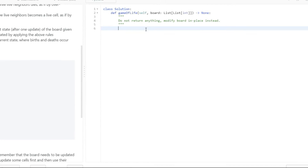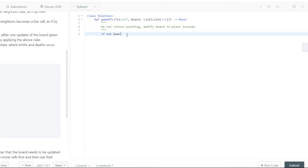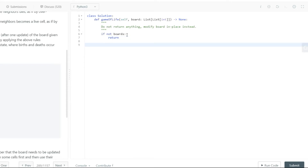We'll start with a base condition checking whether something is given in our parameter; if not, we return. Then we make a neighbors array to find the neighboring cells for each given cell. All you have to do is pick a particular element and look at what operations on the index cover all eight surrounding positions — I've explained this in previous videos so I'll do it quickly.